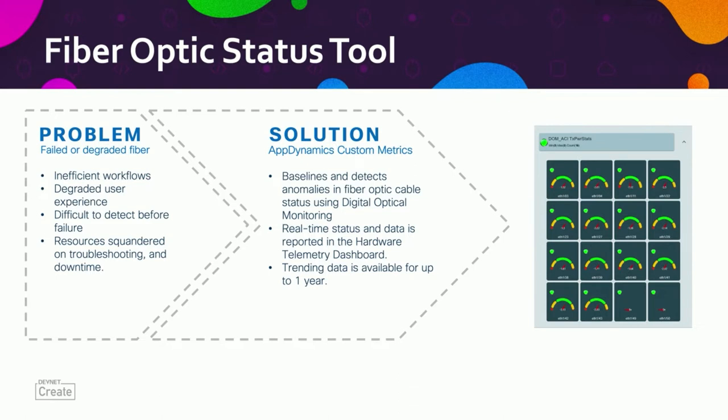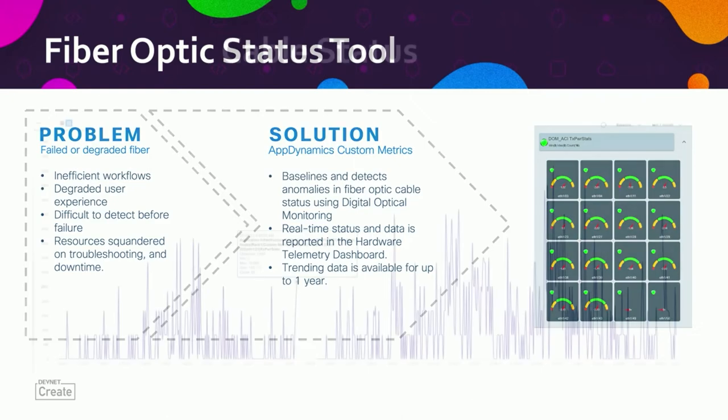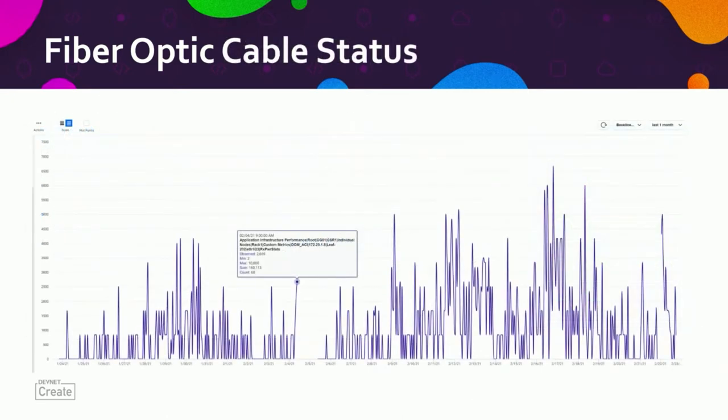Essentially our problem was that we had failed or degraded fiber and no way of seeing it. So we looked into the AppDynamics custom metrics and we found that we could create baselines to detect anomalies in fiber optic cables and also our other hardware statuses, and we could keep that trending data for up to one year. We're going to walk you through how we got there and some of the things we put in place to do that.